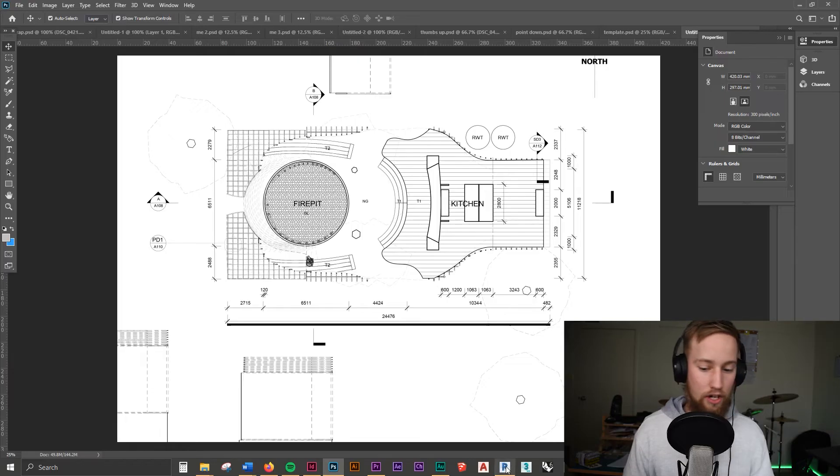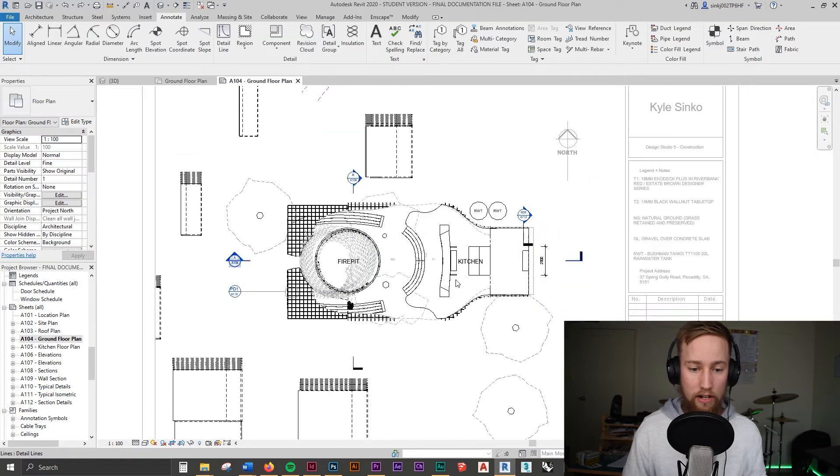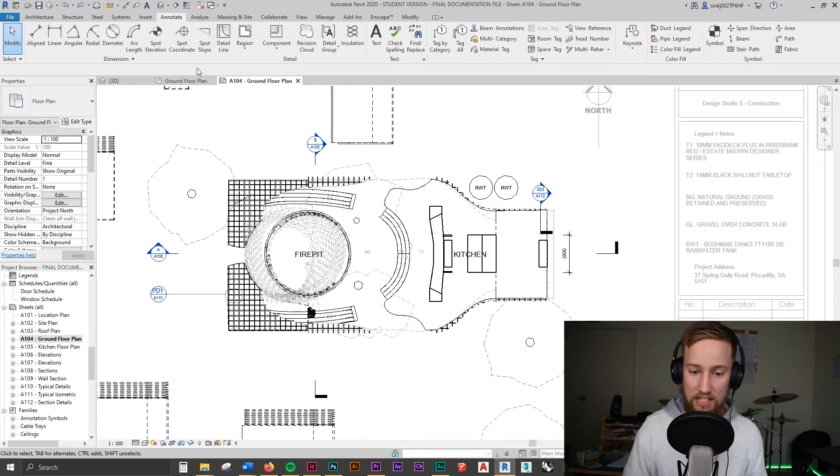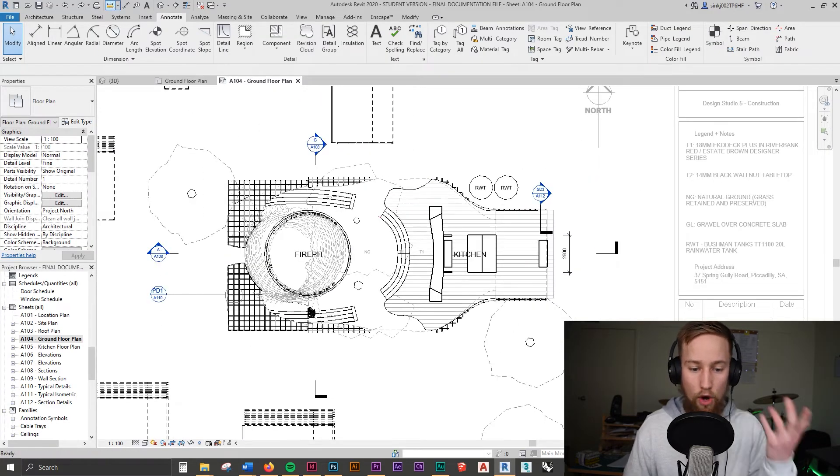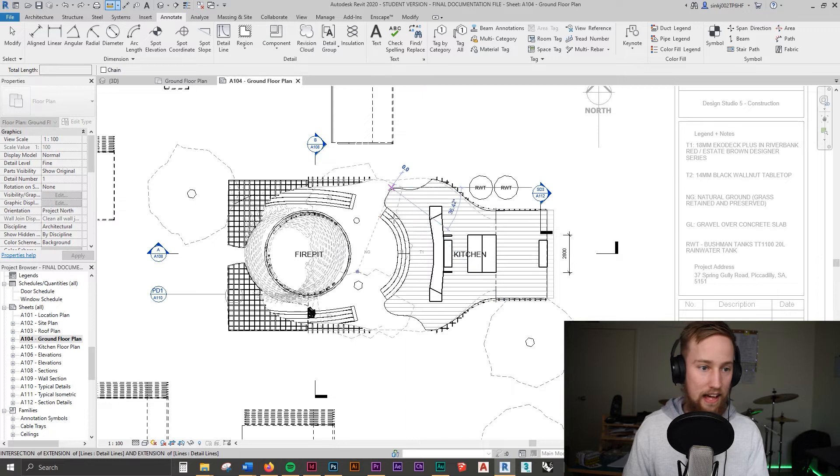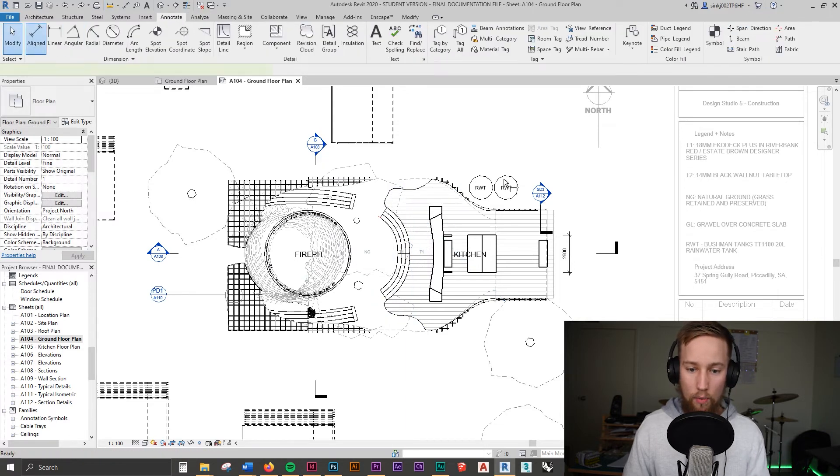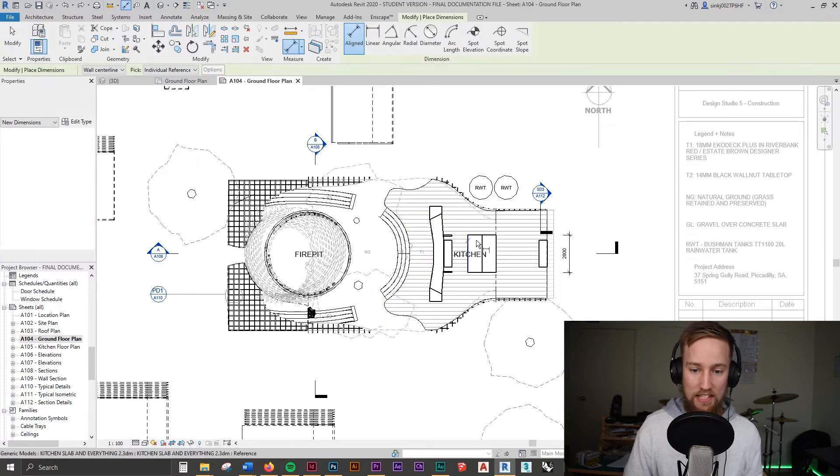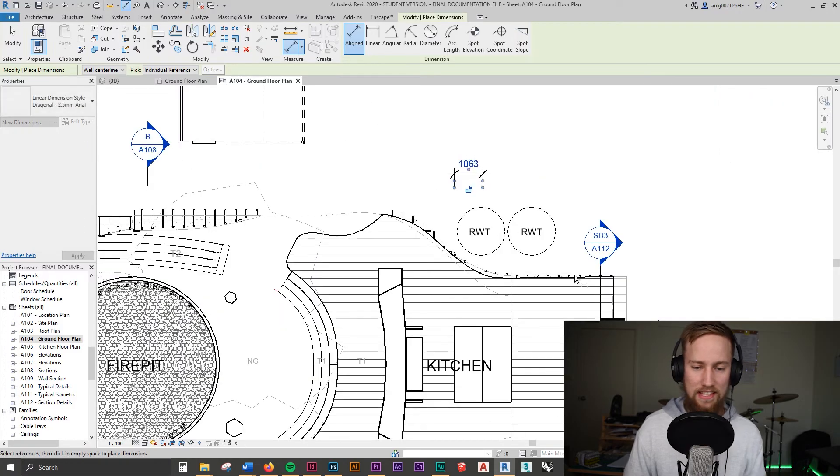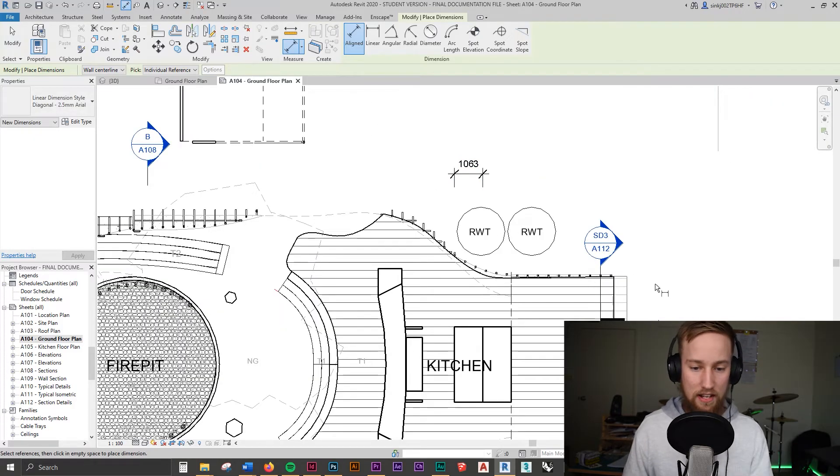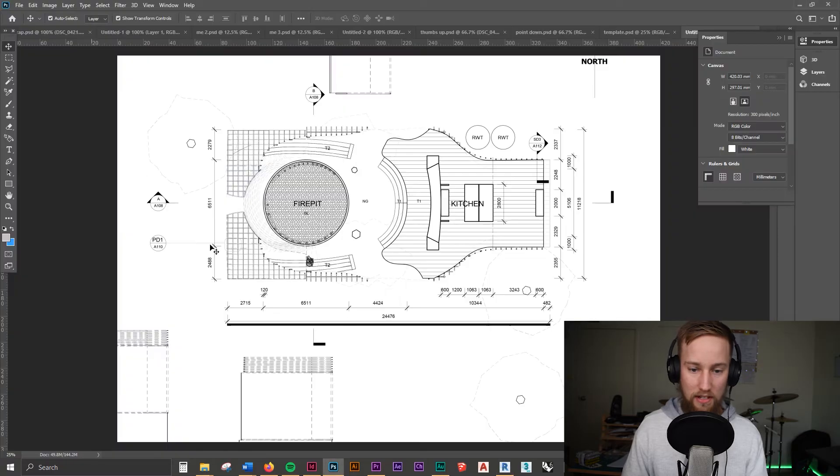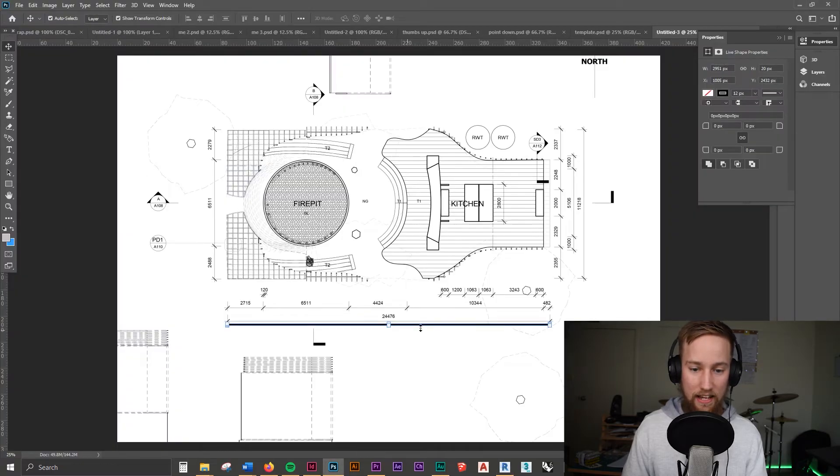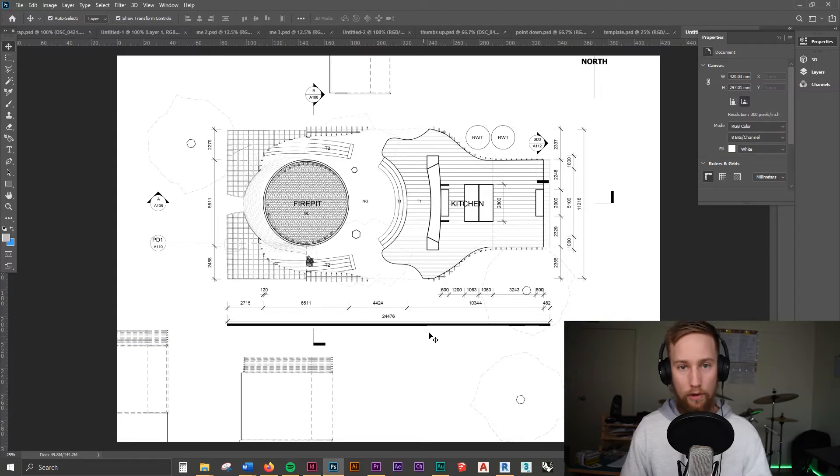But then what happens if you don't have a scale bar or you don't have any dimensions on the drawing? What do you do then? Well what we can do is we can do a rough estimate. Unless you've actually got your Revit drawing up then you can measure stuff in the drawing. If we go to the annotate and we go to aligned we can work out say from this distance it's about 1063 millimeters and so then you'd go into Photoshop and you'd make this box 106.3 millimeters on the page if you're doing 1 to 100.